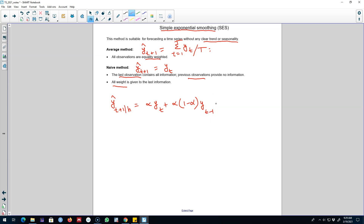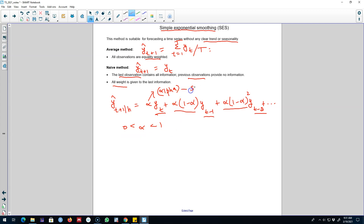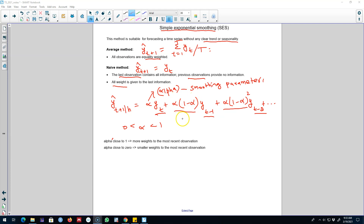For example, we can write our equation where our forecast is based on the value of what we call alpha. Our forecast is based on all historical information — on yt, the period before that, and the period before that as well. We control how much weight to assign to each observation based on alpha, which is between zero and one and is called the smoothing parameter. This smoothing parameter determines how much weight to assign to the most recent observations.